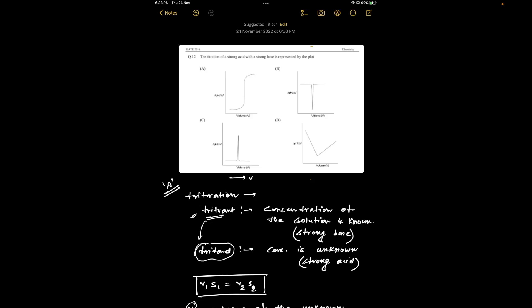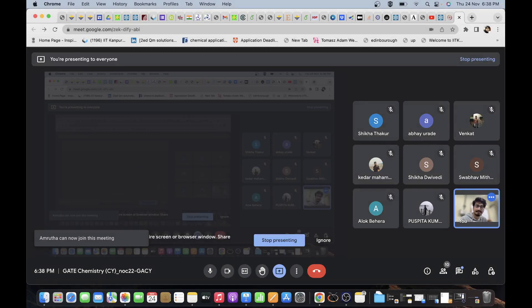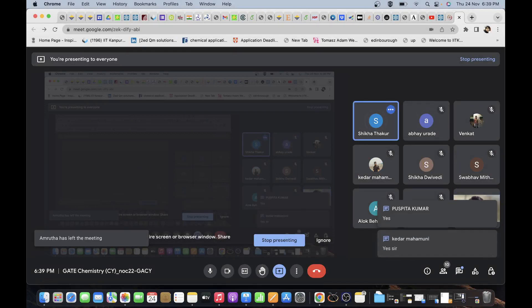So the correct answer is option A. Initially pH increases gradually from low values, then at the equivalence point it jumps sharply from low to high pH, and after the equivalence point if we keep adding base the pH continues to increase gradually.